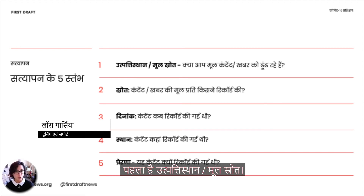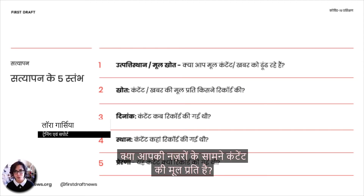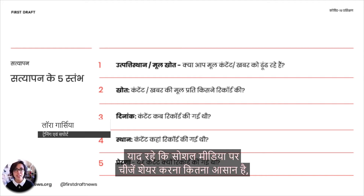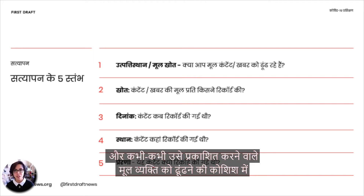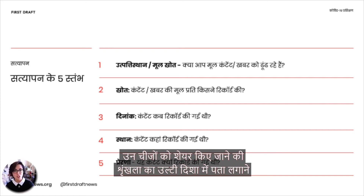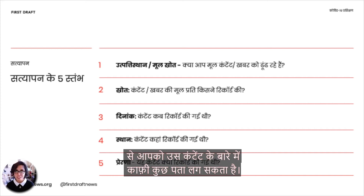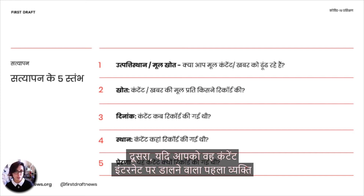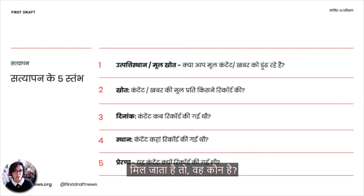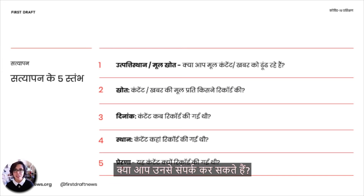Number one is provenance — are you looking at the original piece of content? Remember how easy it is to share things on social media. Sometimes tracing back how something was shared to find the original person who published it can tell you a lot about that piece of content. Number two, if you manage to find the first person who put it on the internet, who are they? What do they do for a job? Can you get in touch? Can you ask any questions?